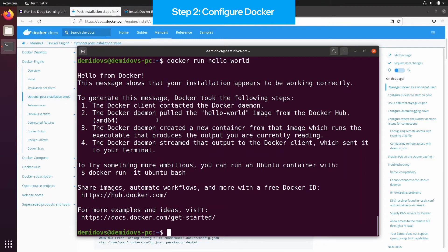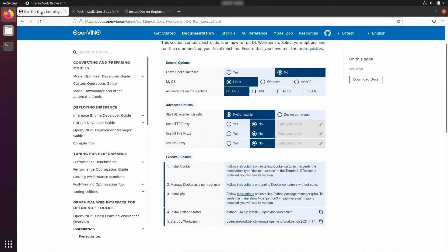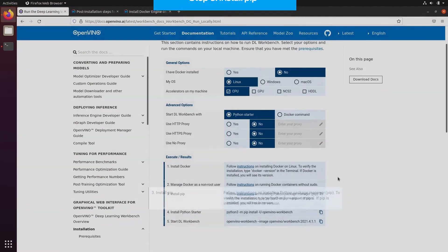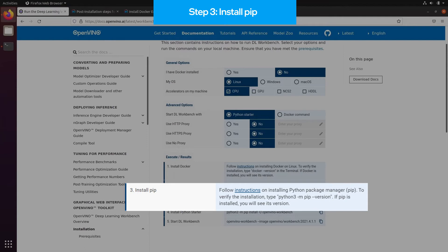Once we have configured Docker on our system, we need to make sure that Python and Python Package Manager called pip are installed. As I'm working in Ubuntu 20.04, Python 3 is already bundled. We can always check it by running python-version in the terminal.